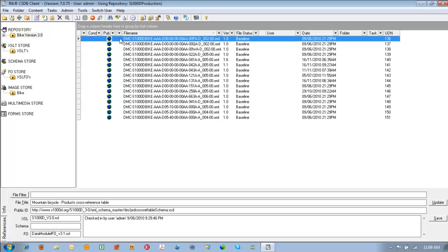Welcome to the R4i CSDB client. Out of the box we can generate IETPs with a minimal amount of fuss. To do this we're going to use the R4i media generator to generate the IETPs so they can be viewed in the R4i viewer.